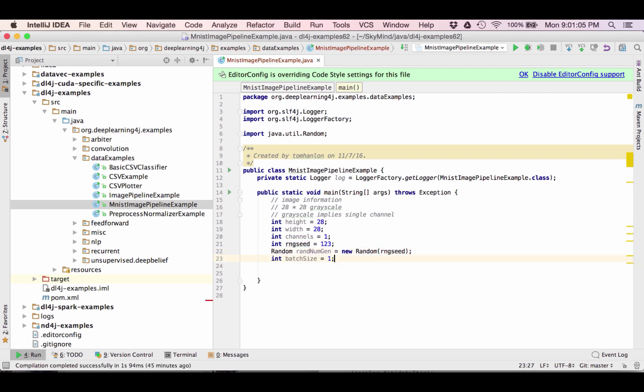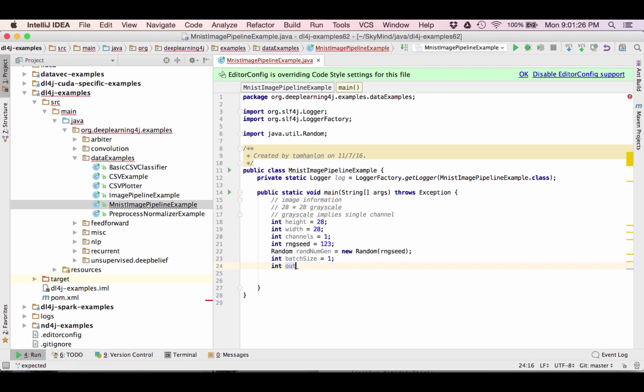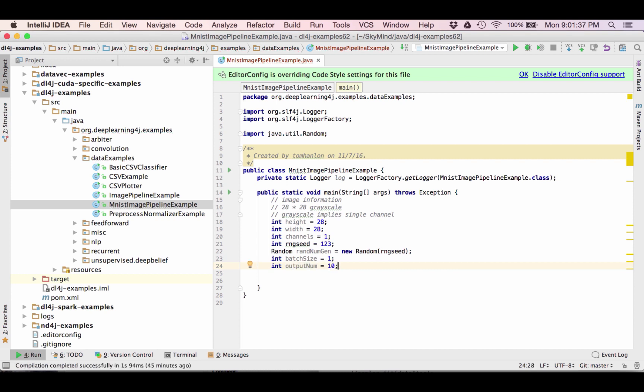I'm going to set the batch size. I'm going to set it to a very small batch size for the purpose of demonstration only. I want to be able to step through one image at a time and show you the structure. In real life you'd set a larger batch size. We have 10 different possible values for digits so I'm going to specify the output num equal to 10. That'll also be the total number of possible labels for our data set. Now let's begin writing some additional code.